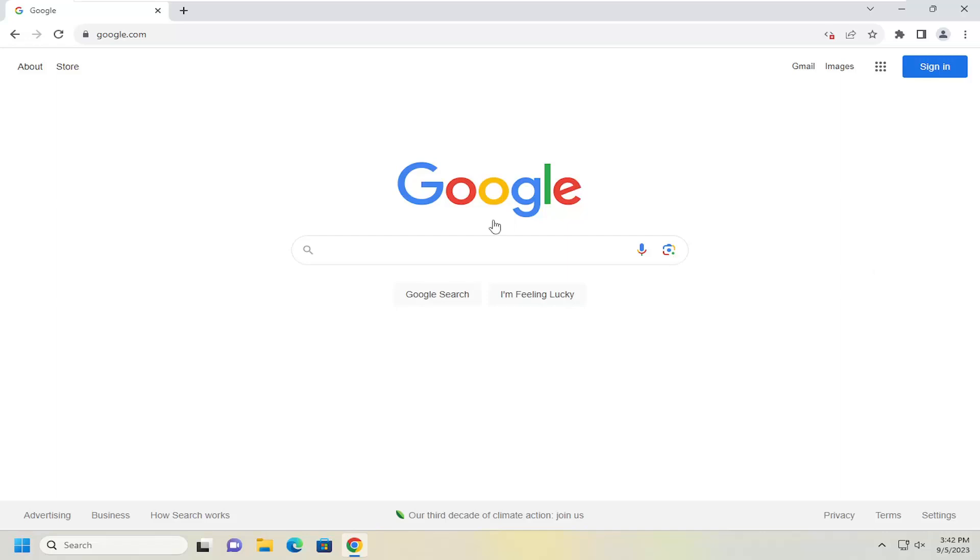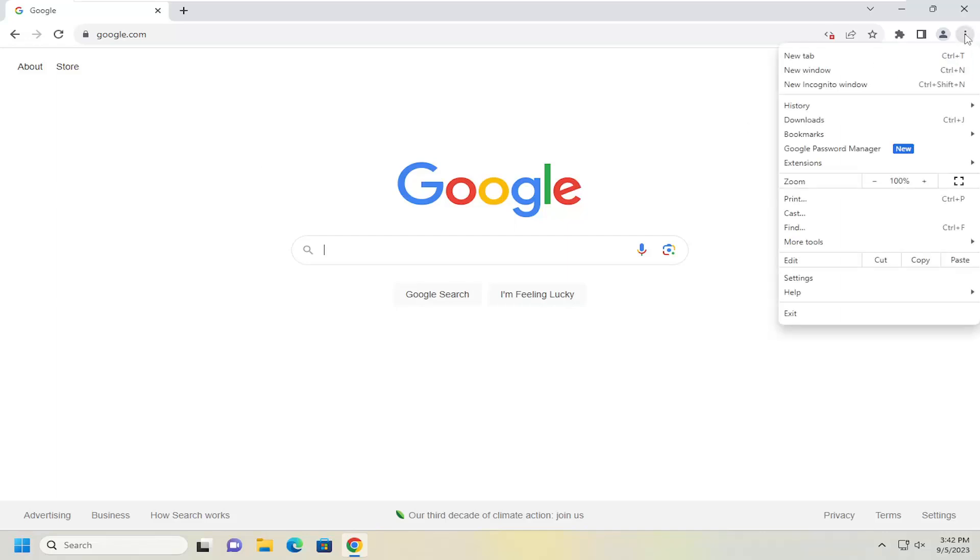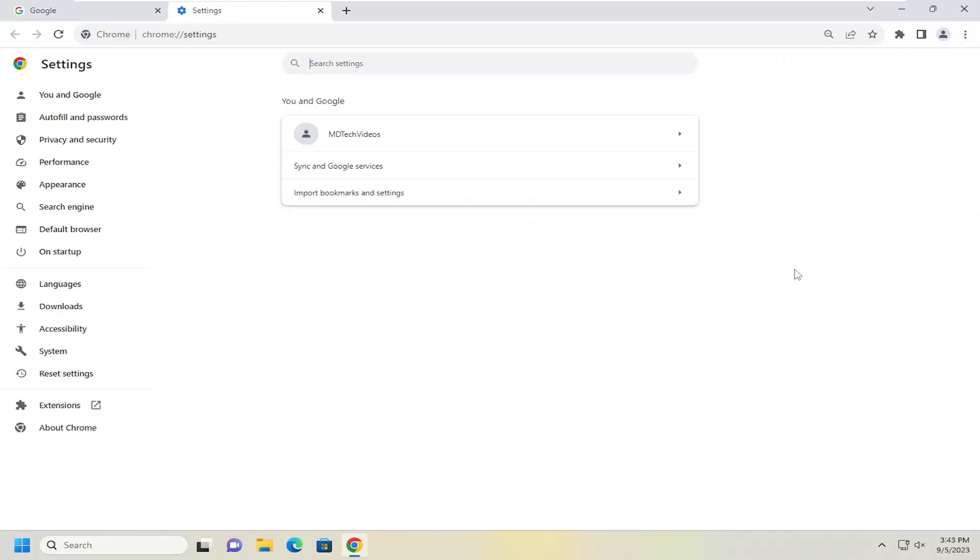So all you have to do is open up the Chrome web browser, and then go up and select the three dotted icon up to the top right corner of the browser window. Just go ahead and left click on that. And then you want to go down and select settings.